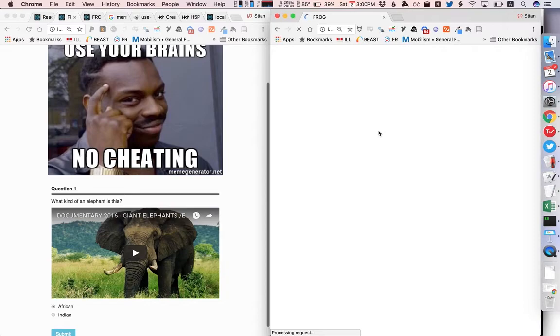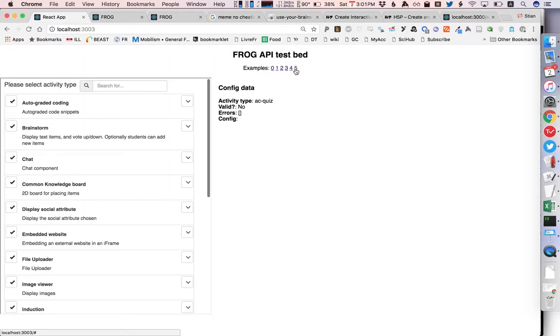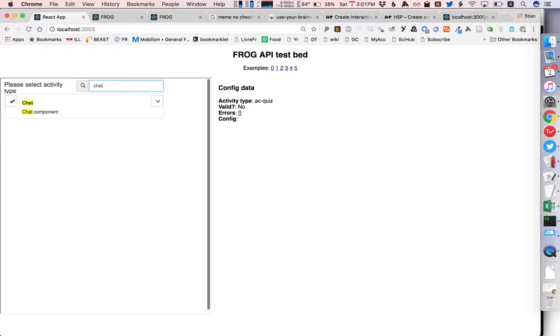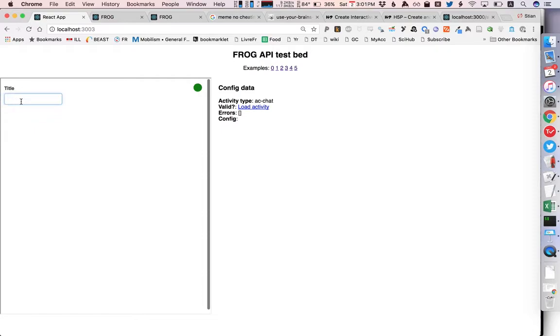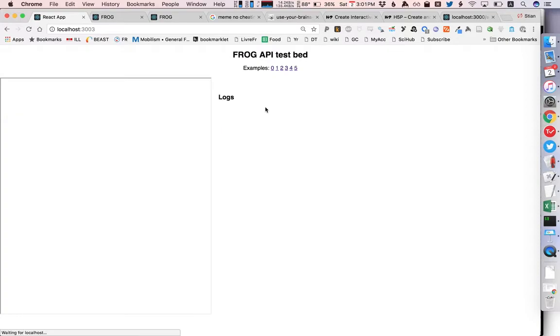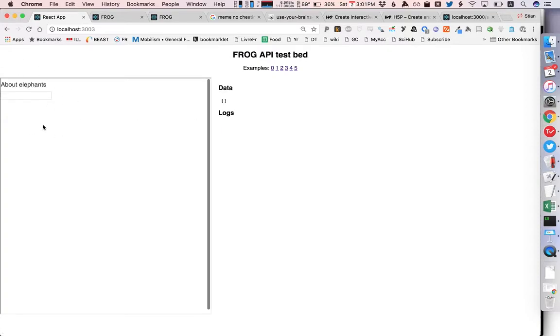If you want to expose the activity selector from frog you can also do that. It shows all activities just like I showed you, you can quickly filter and then simply say I want a chat, we say we want to chat about elephants and again we have now a fully configured activity that we can use.